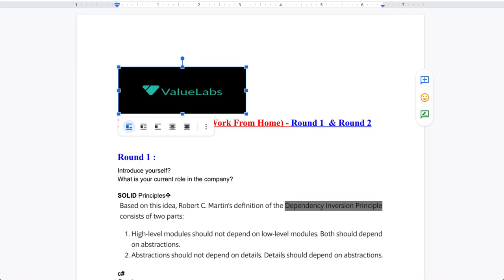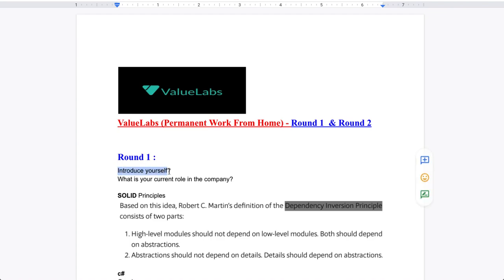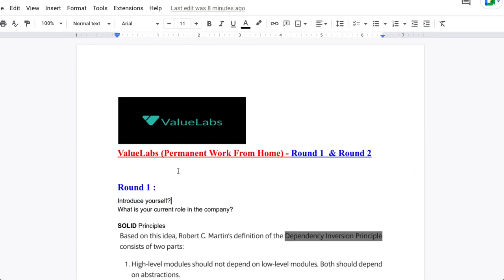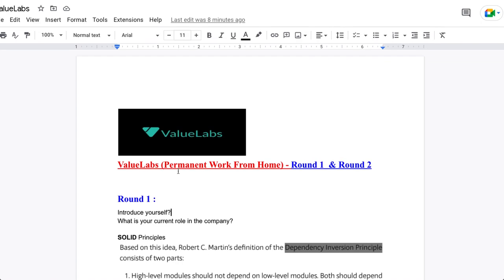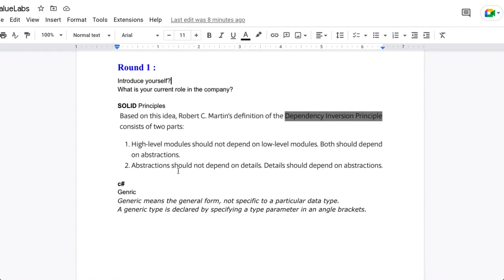Every interview starts with your introduction. First, they will ask you to introduce yourself — what is your current role in the company, what exactly you are doing, and what are your responsibilities. These two things — introduction and current role — are the most common starting points.